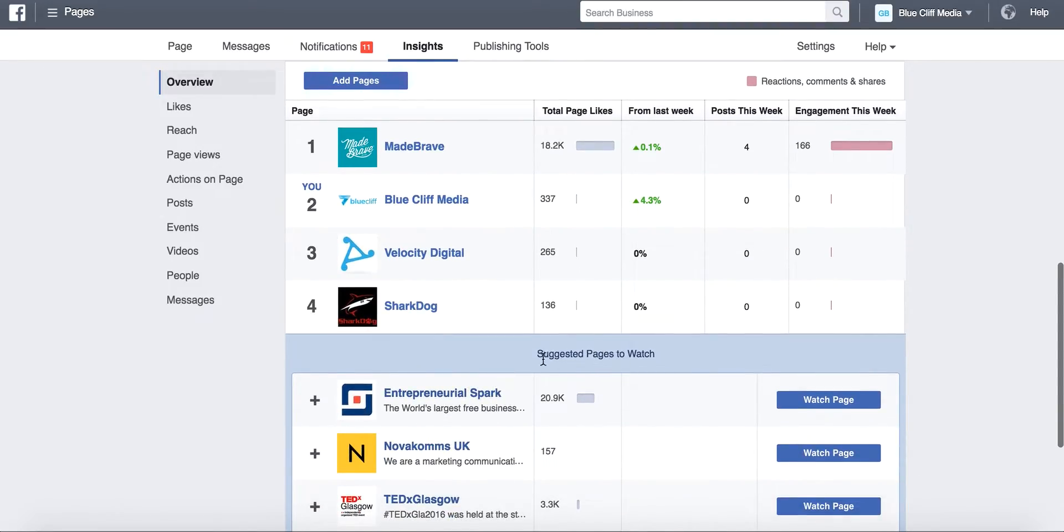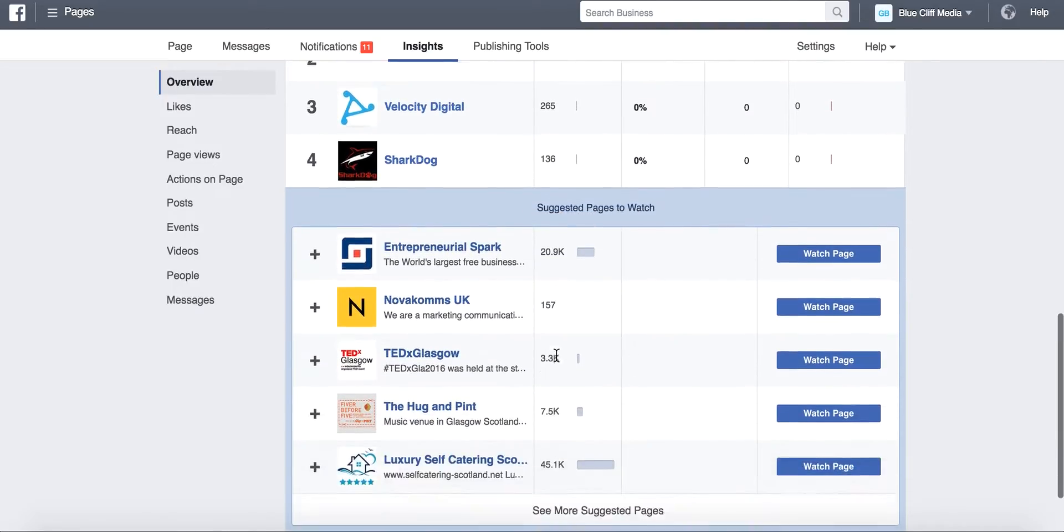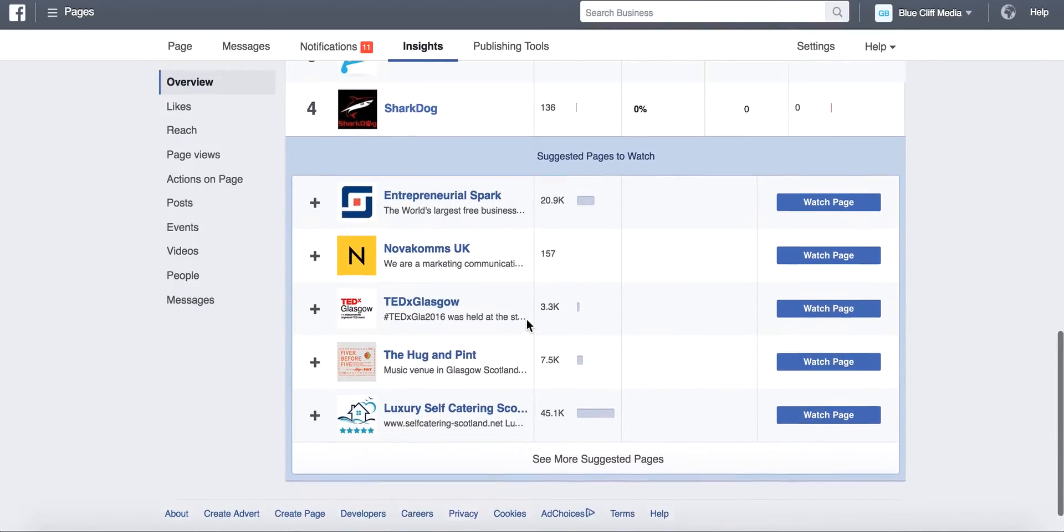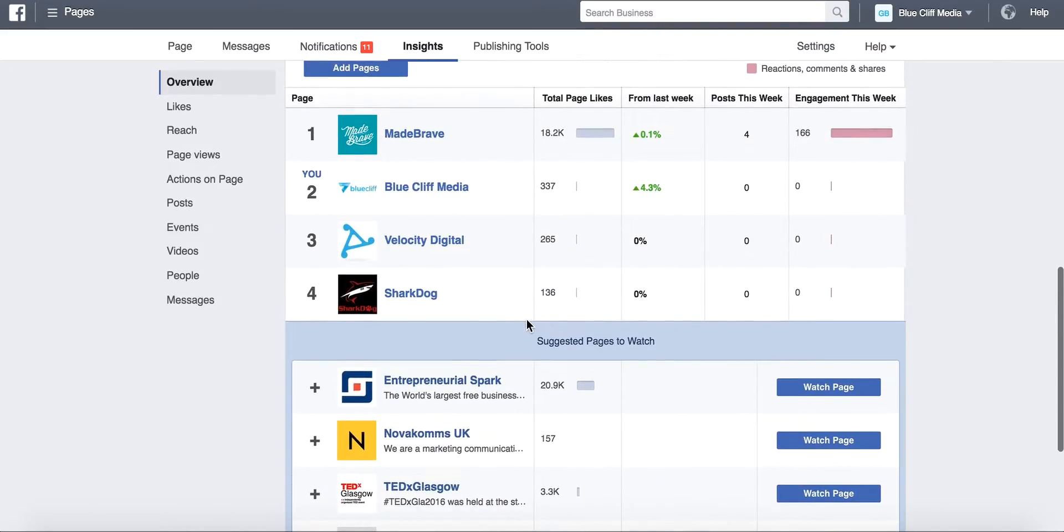But Facebook will also give you suggested pages to watch, which will be just ones that are similar to the kind of thing that you're doing, so the industry.